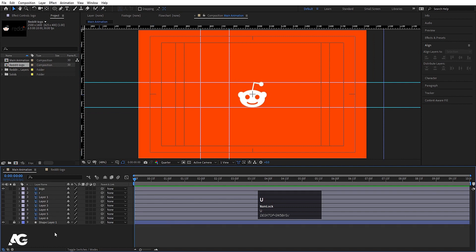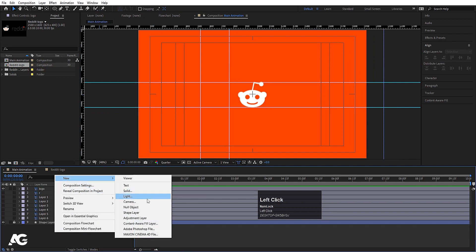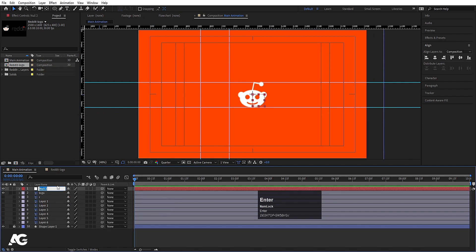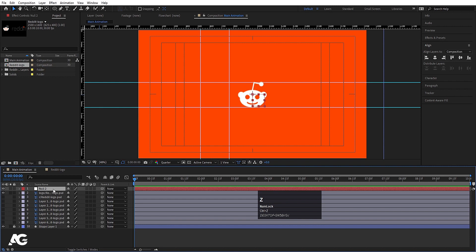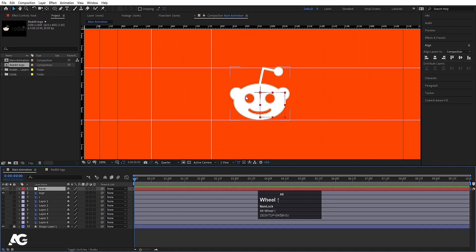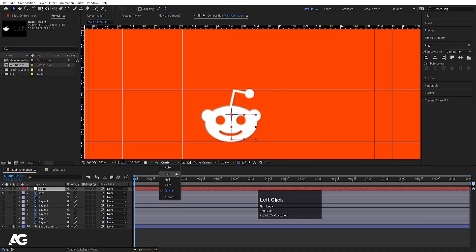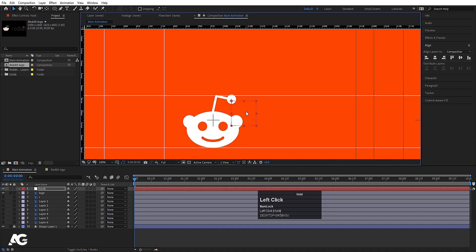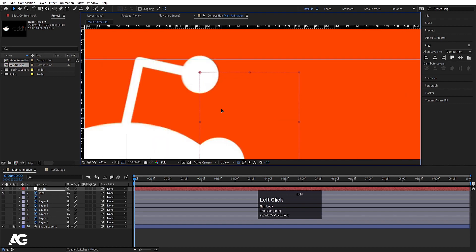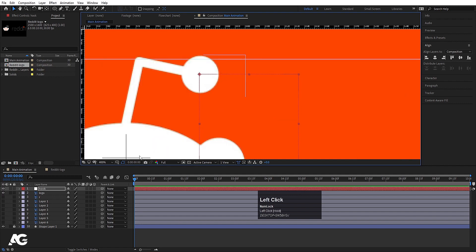Right-click, New, and create one Null Object. Hit Enter and let's call it 'Hook'. Zoom in a little bit, set to full resolution so you can see properly, and now I'm going to move this hook null to this anchor point position.